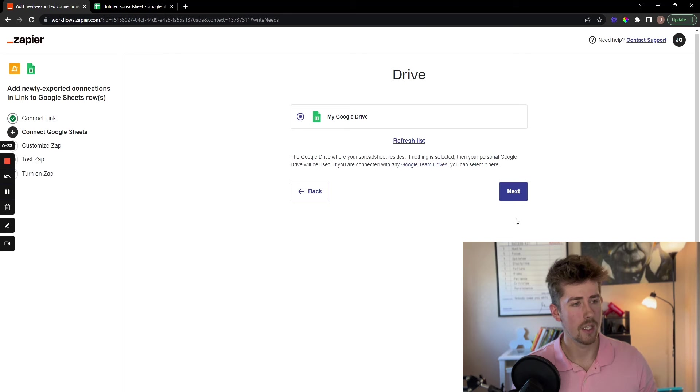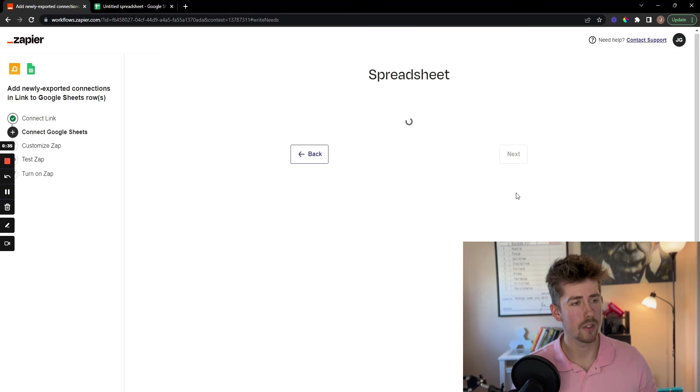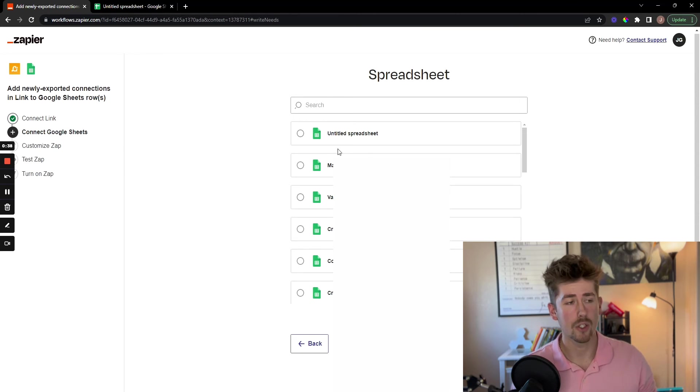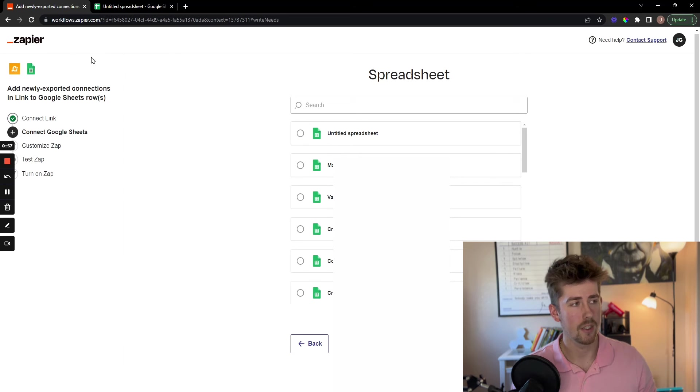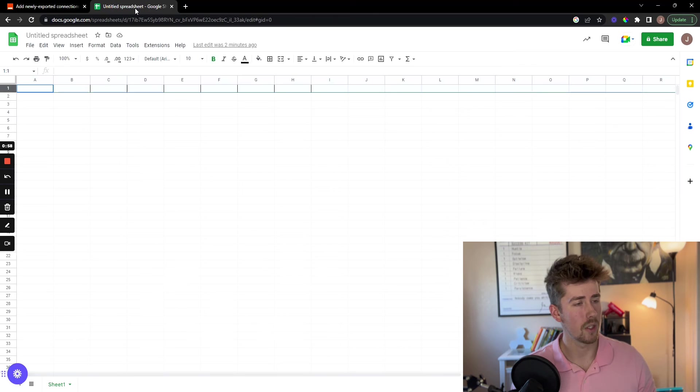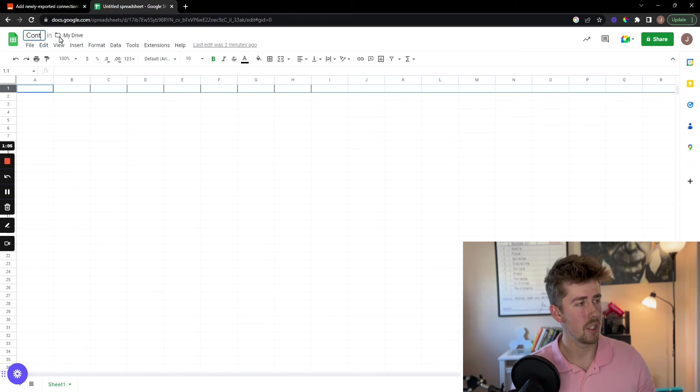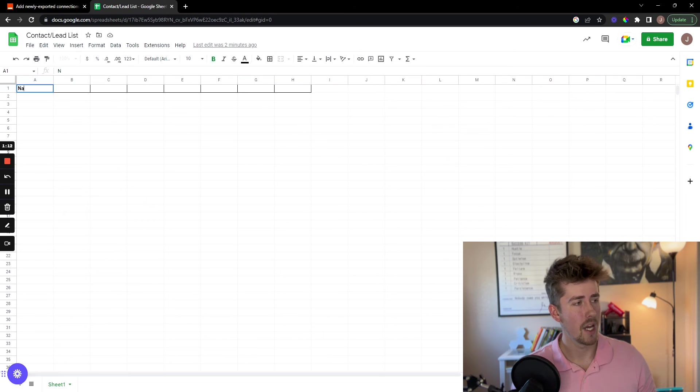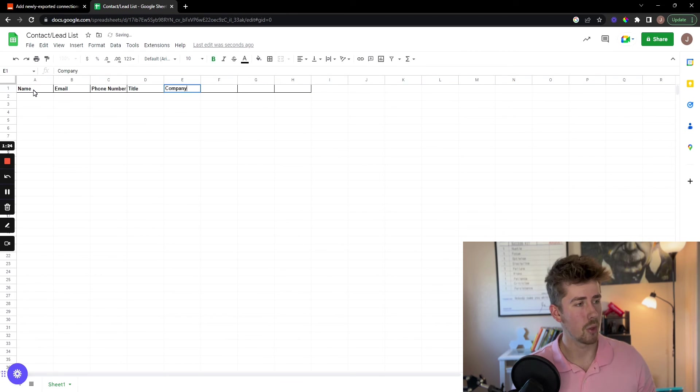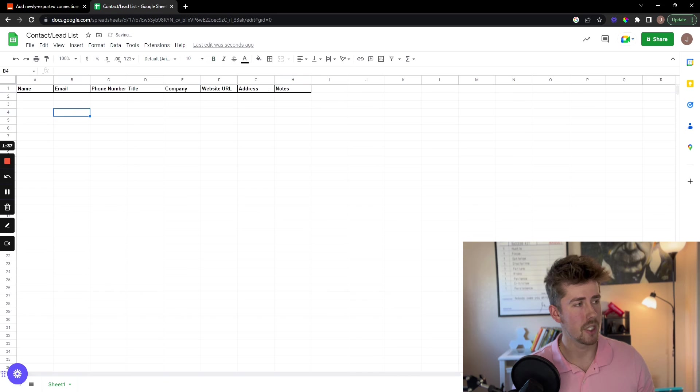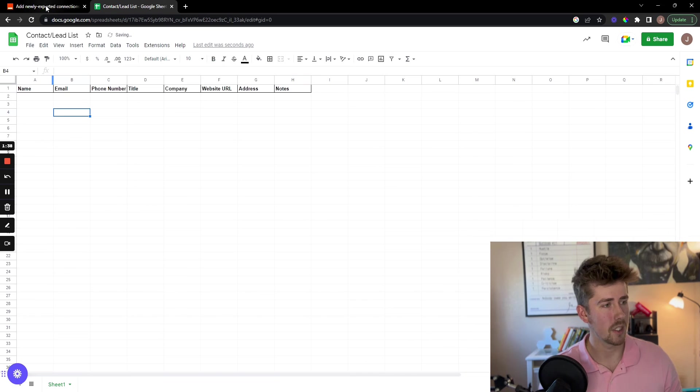And then select the Google Drive that you want to use. You're going to want to make sure you have a spreadsheet created. So we're going to go here, title our spreadsheet Contact Lead List, and then fill in the appropriate columns with the information that you want to sync.